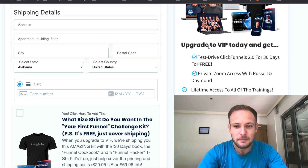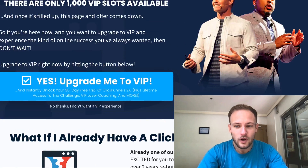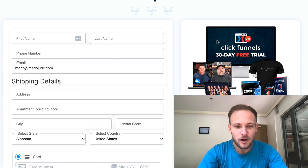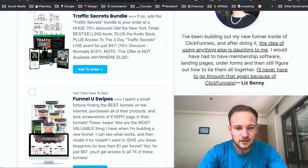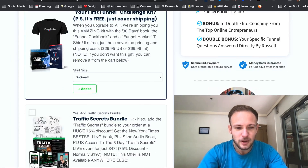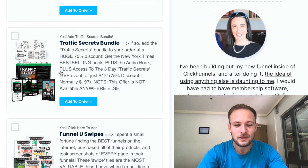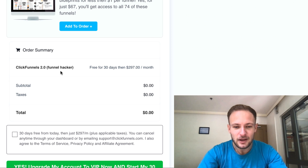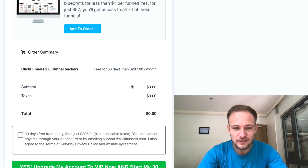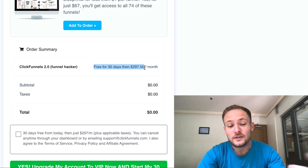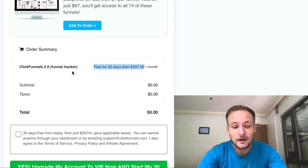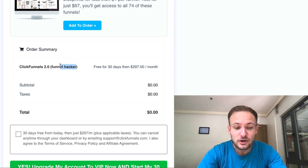That will take you to this page where you need to scroll to the bottom. This will be checked, so you would pay $30, but if you uncheck it then you literally pay $0 and you get ClickFunnels 2.0 for free — then $297 per month.